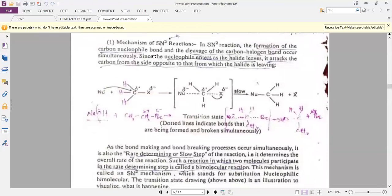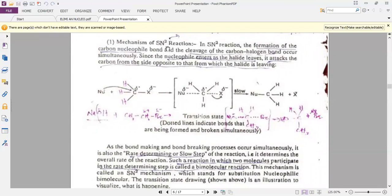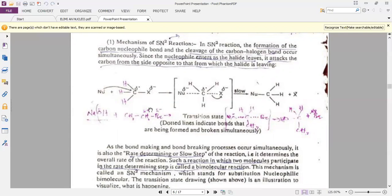The SN2 reaction is also called a bimolecular reaction, but it is a one-step reaction. In this reaction, the nucleophile attacks on the primary alkyl halide from the backside of the molecule and replaces the halogen. Due to this, it is a single-step reaction.